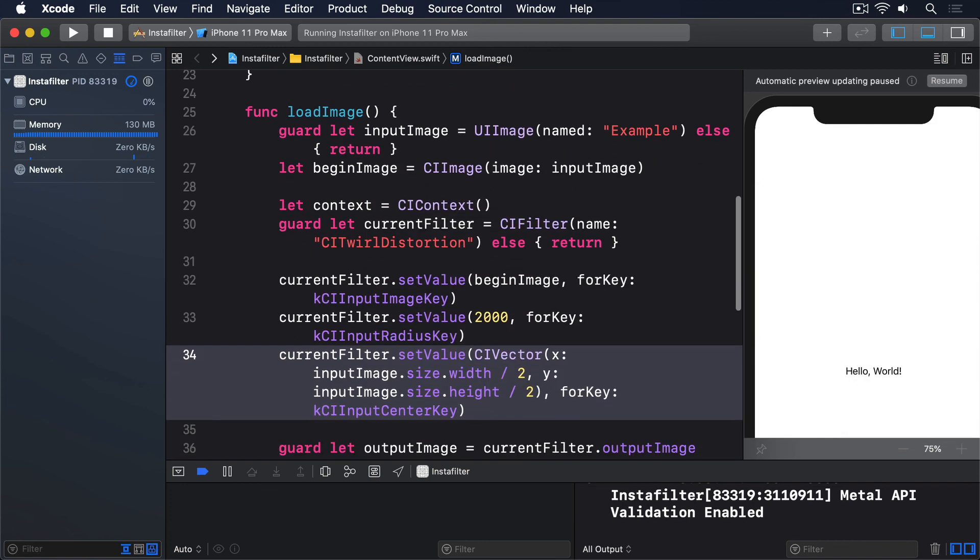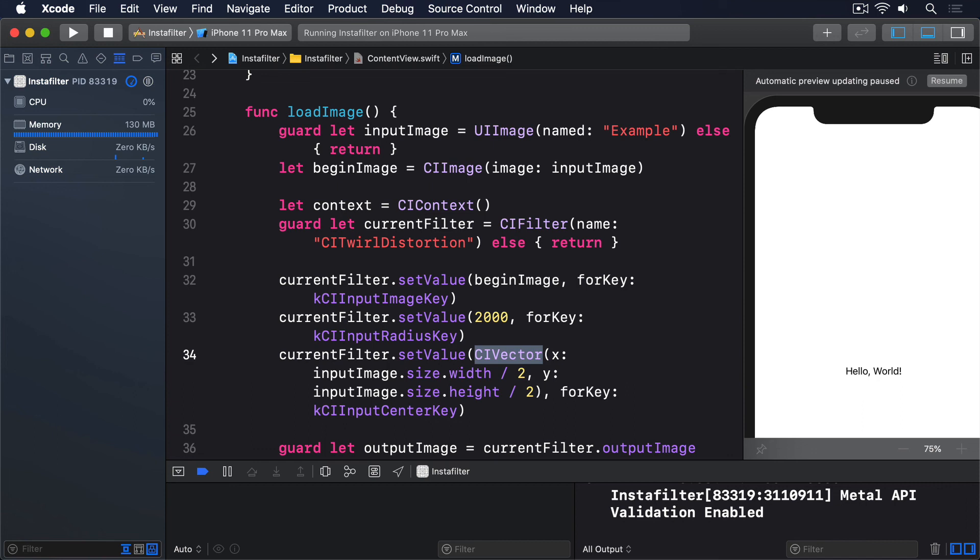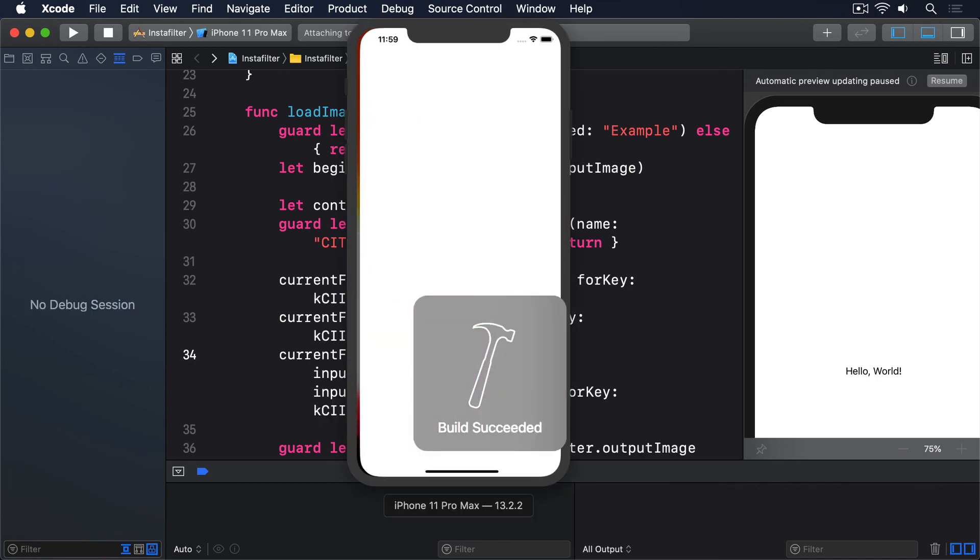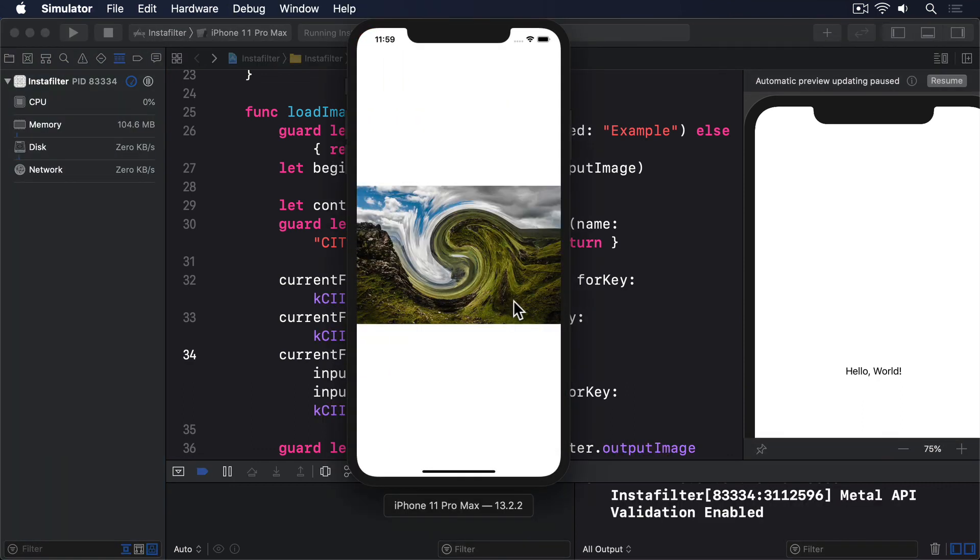By the way, CIVector is CoreImage's way of storing points and directions. If you run that code, you'll see the end result still looks great. And hopefully Apple will continue to clean up this API in the months and years ahead. Although the newer API is much nicer to work with, we'll mostly be using the older API in this project, because it lets us work with any kind of filter.